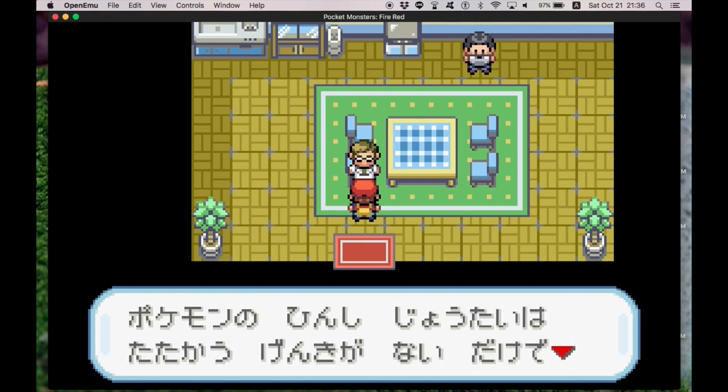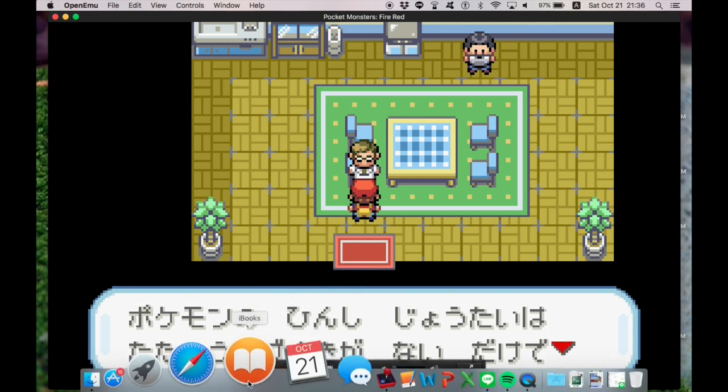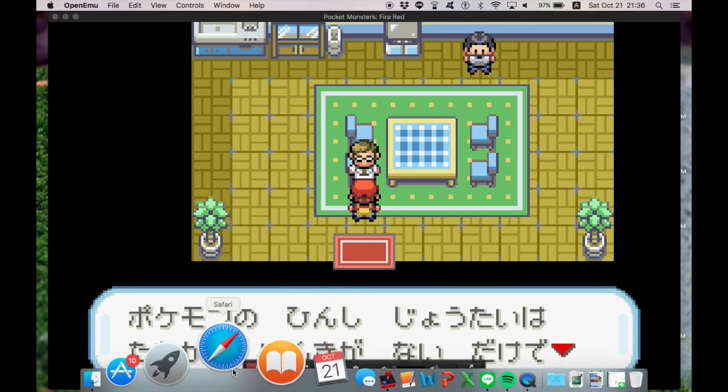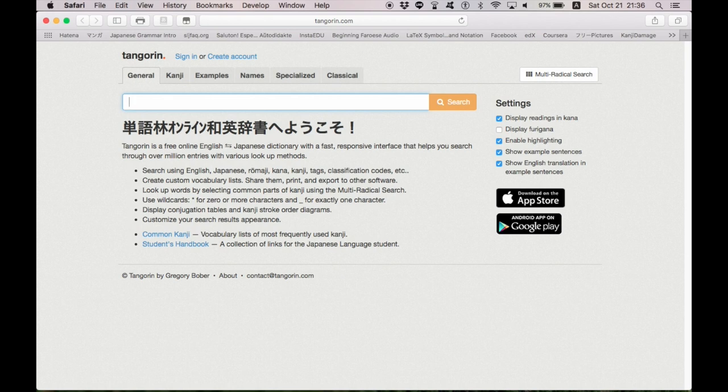Pokemon no Hinsi, like Hinsi, this word I'm not really sure about. So what I'll do is I'll open up the dictionary that I always use. And I like TangoRin.com, I really like TangoRin. And then you type in Japanese,